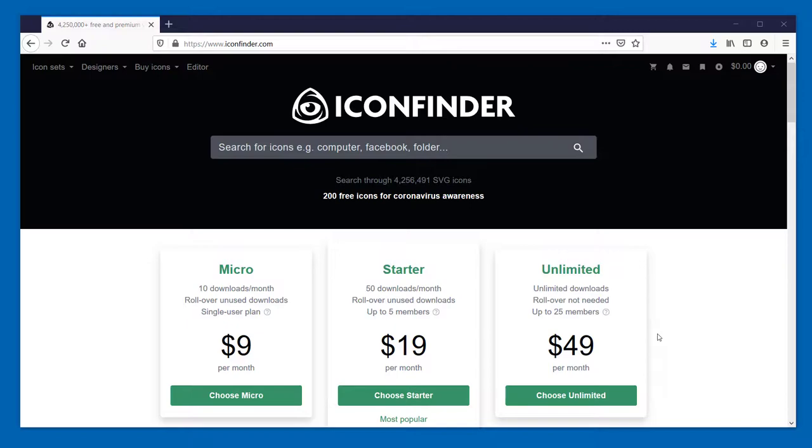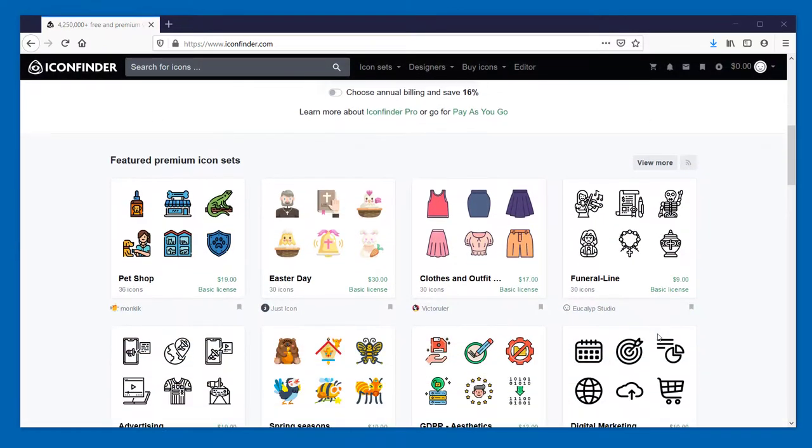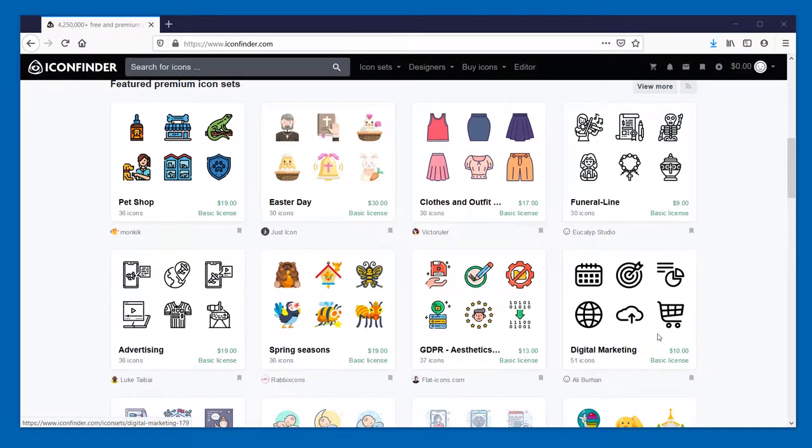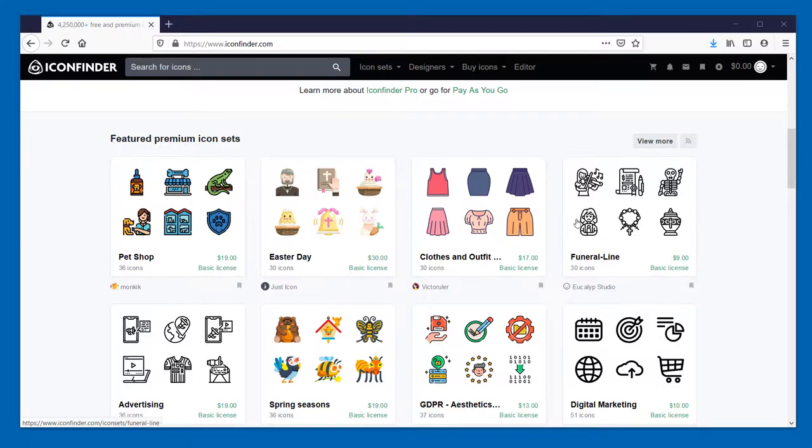But let's scroll down a little bit and show you another way that you can get a variety of different icons that you can use in your Adobe Captivate eLearning projects. Here are a bunch of premium icon sets that you can purchase regardless of your subscription level. You can just buy them right out and use them.